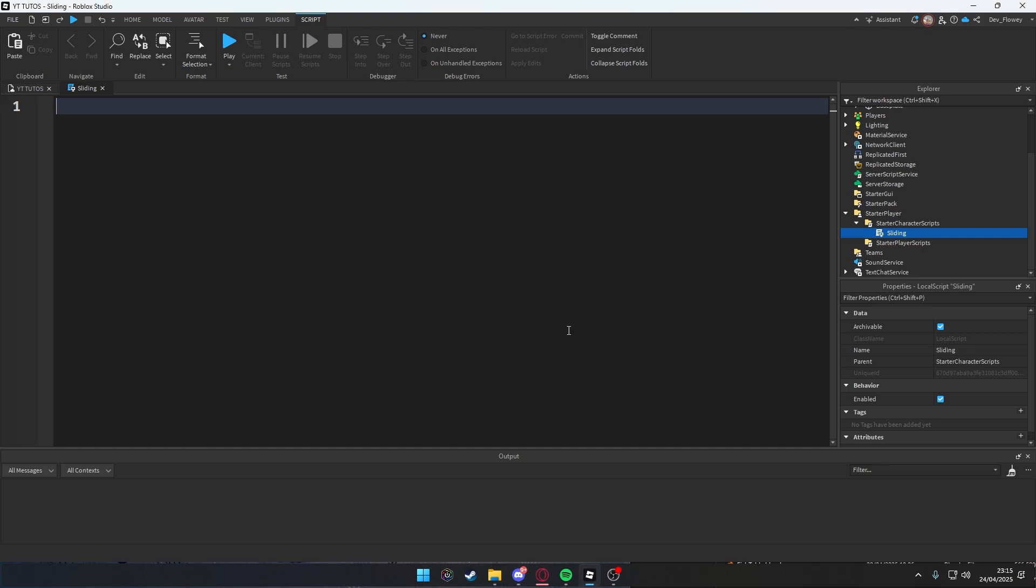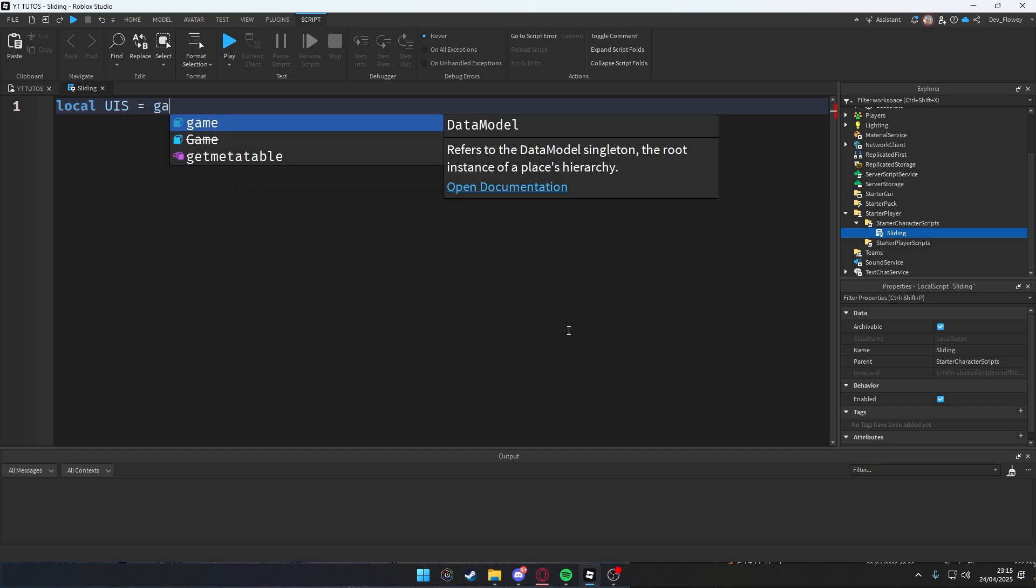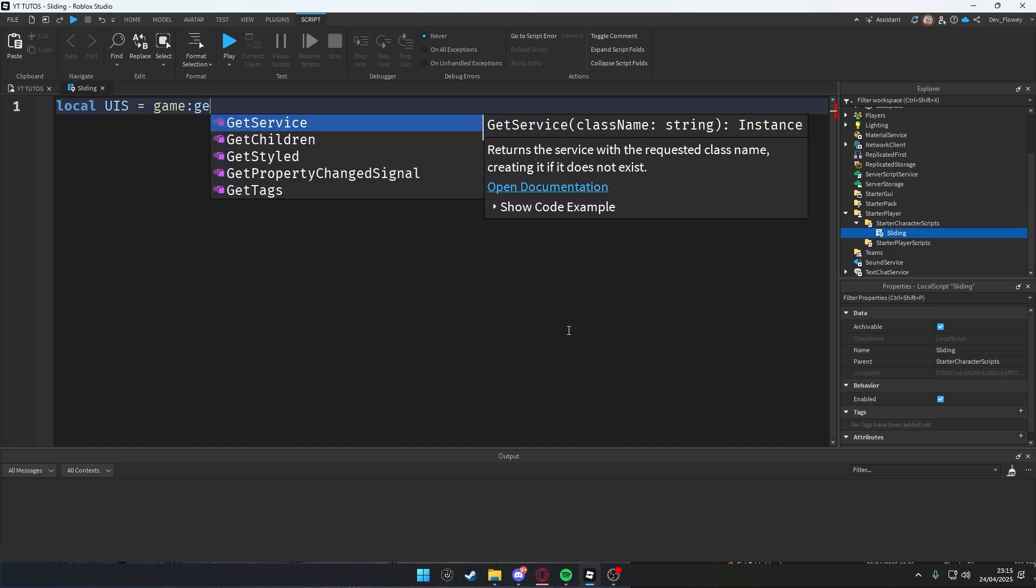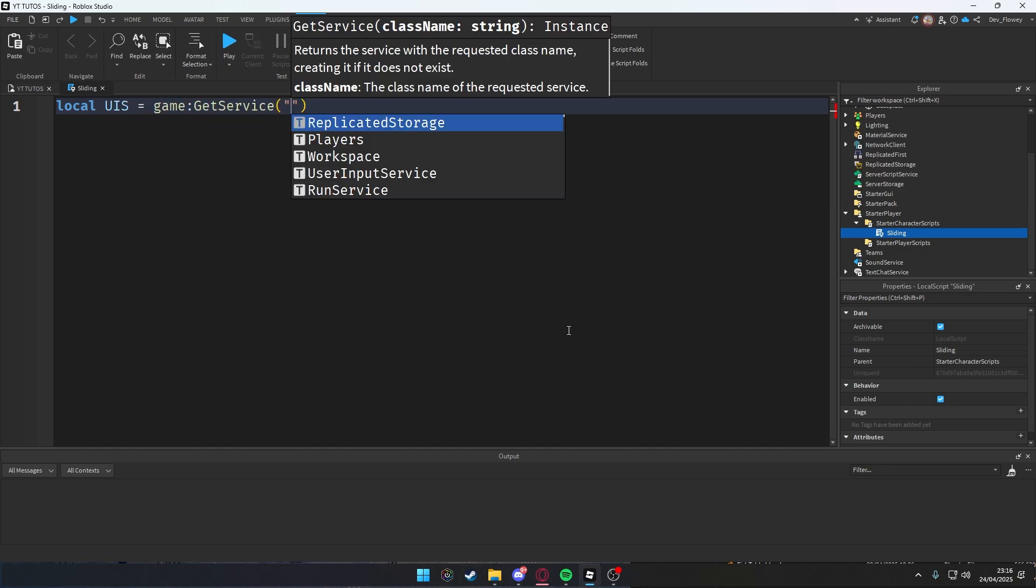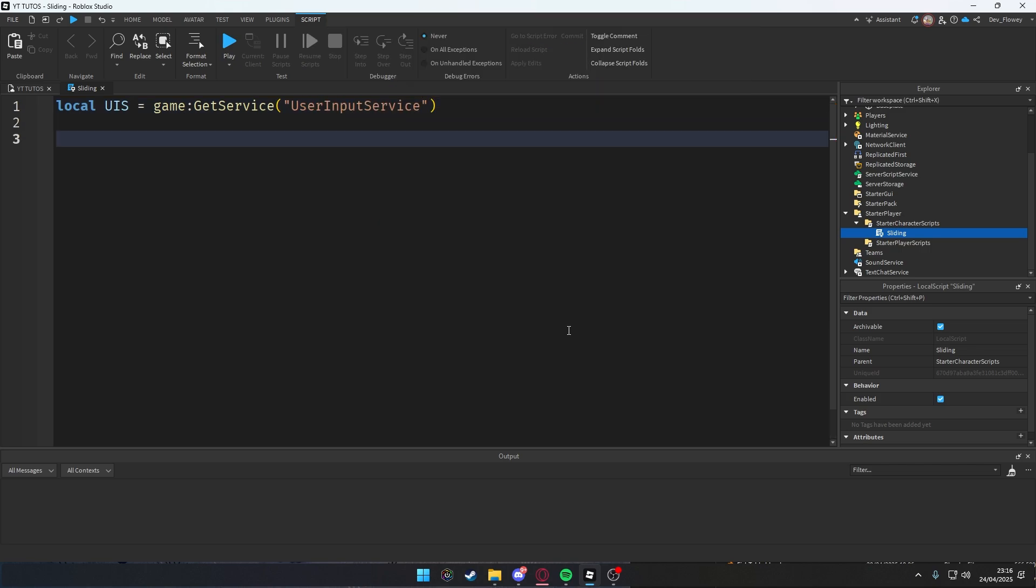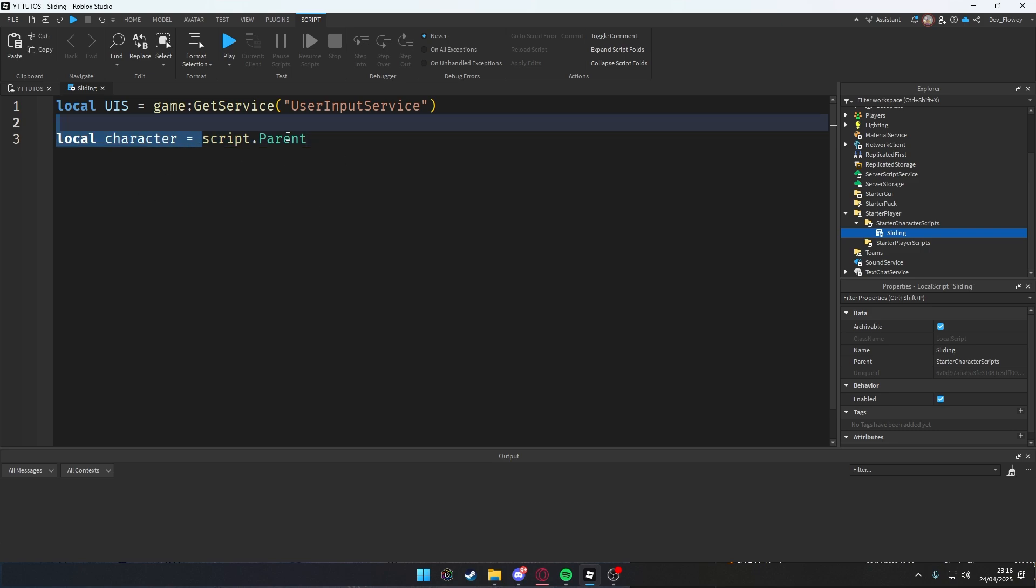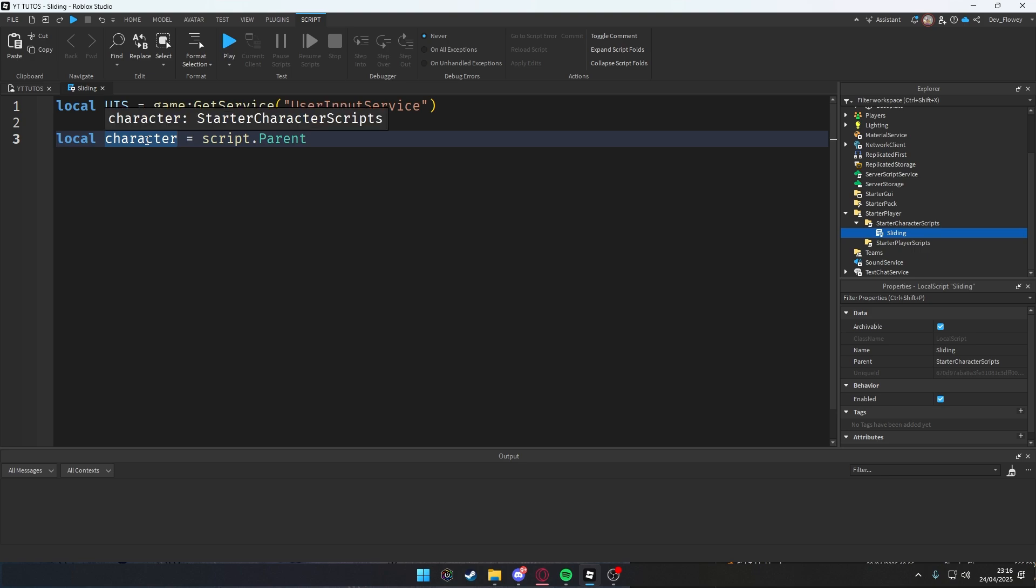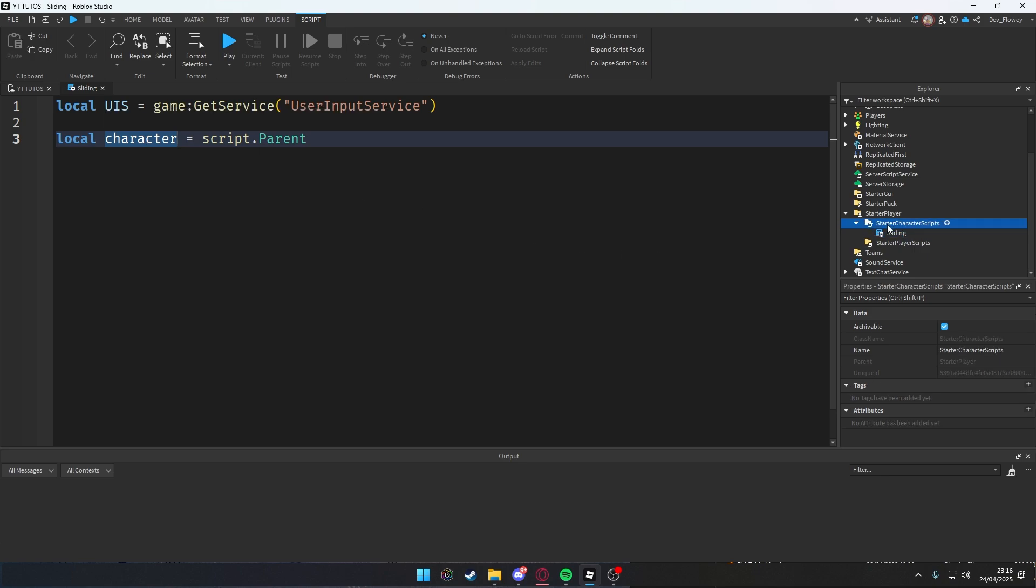First of all, we're gonna local our UserInputService. This will get the handles of the keyboard and mouse input. So local UIS equals game:GetService("UserInputService"). Easy as that. Then let's local our character = script.Parent. Why are we using script.Parent? You can only use script.Parent for character if your script is inside the character model. And because we are now in StarterCharacterScripts, this script is inside our character model.